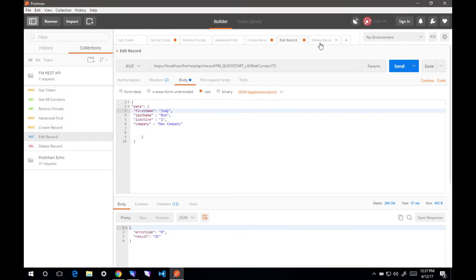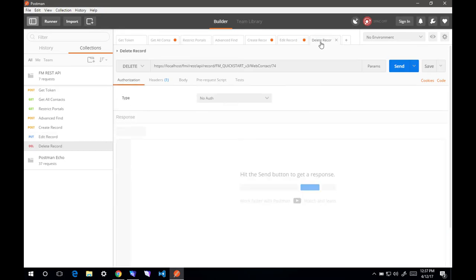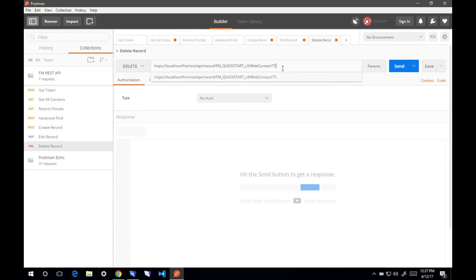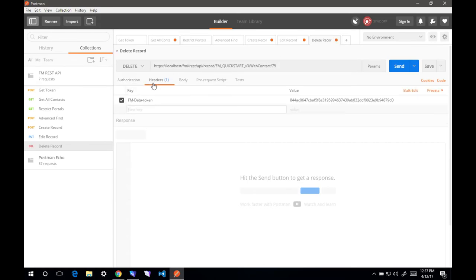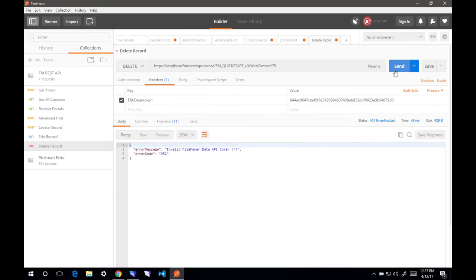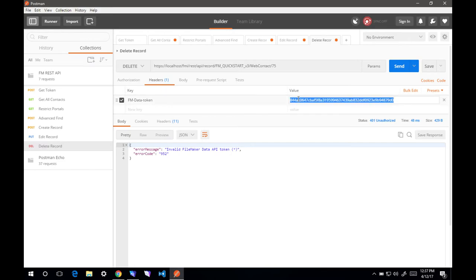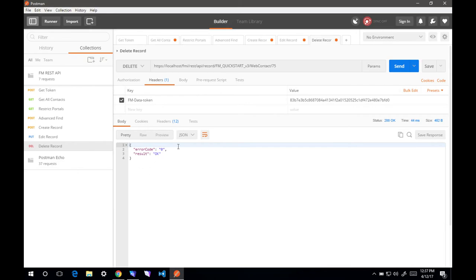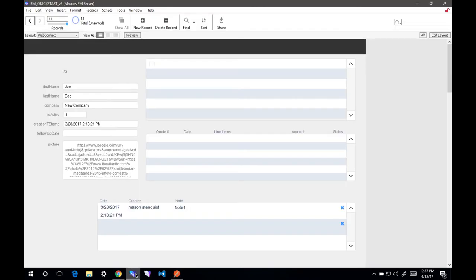Last thing we're going to do is delete the record. That is the delete method. We're going to delete record number 75. Let's see what happens when we don't include the updated token. When we hit send, it's going to say invalid FileMaker Data API token. That is what you'll get if you have any errors. All right. There we go. It should be gone.